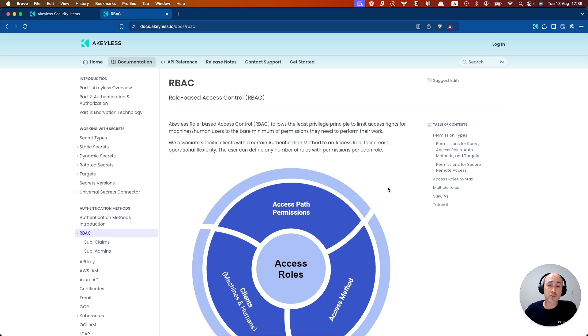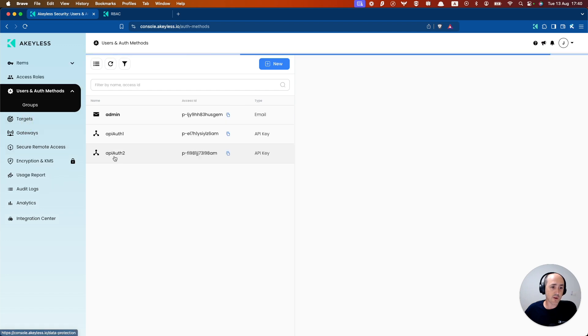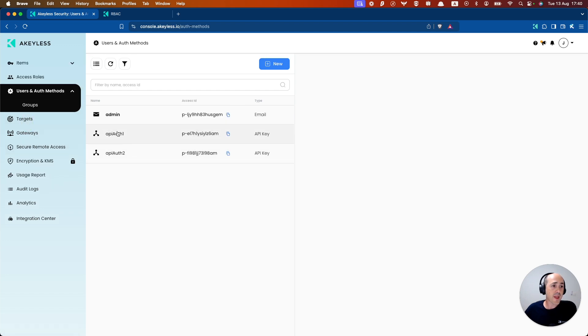So let's go ahead and see how we can give access to one of our authentication methods. If we go into our console, we can see our items and our authentication methods which we previously created.